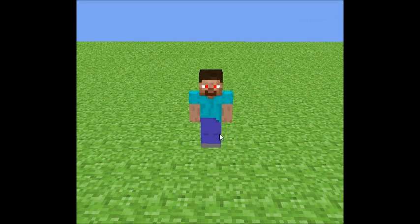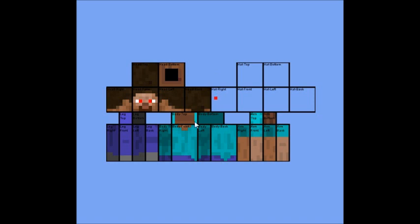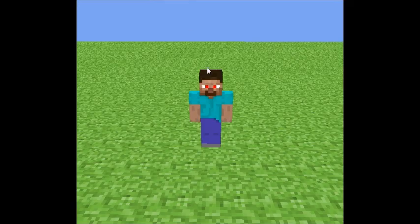Another thing I should mention is that it will mirror — it won't mirror on the chest or the head, but on the arms it will. I'll go back to show you. There's only one leg skin and one arm skin, not separate ones, so that's why.